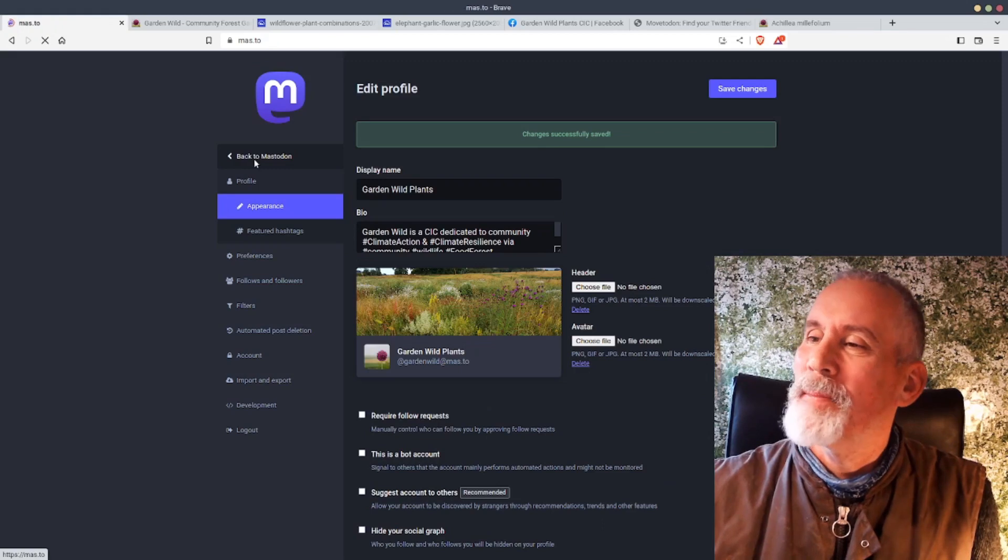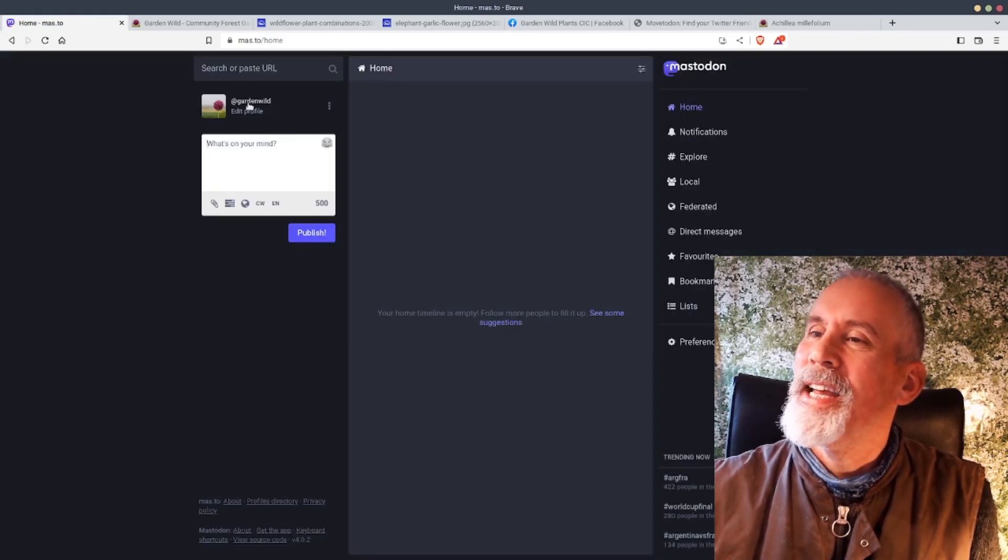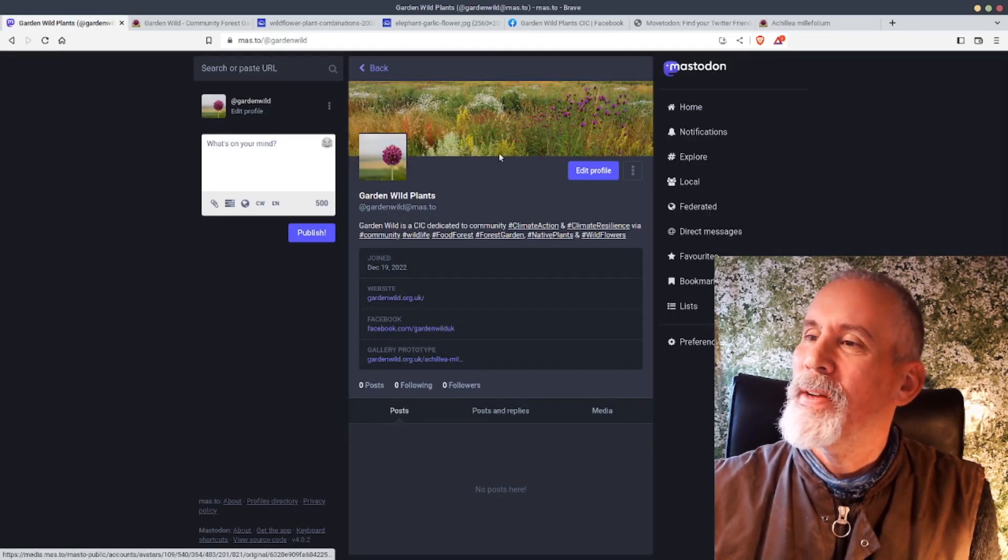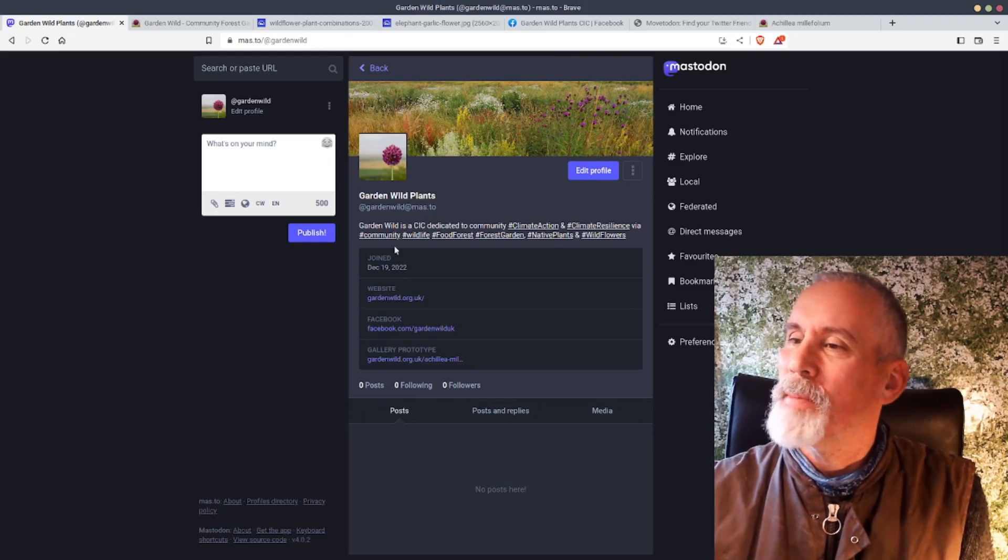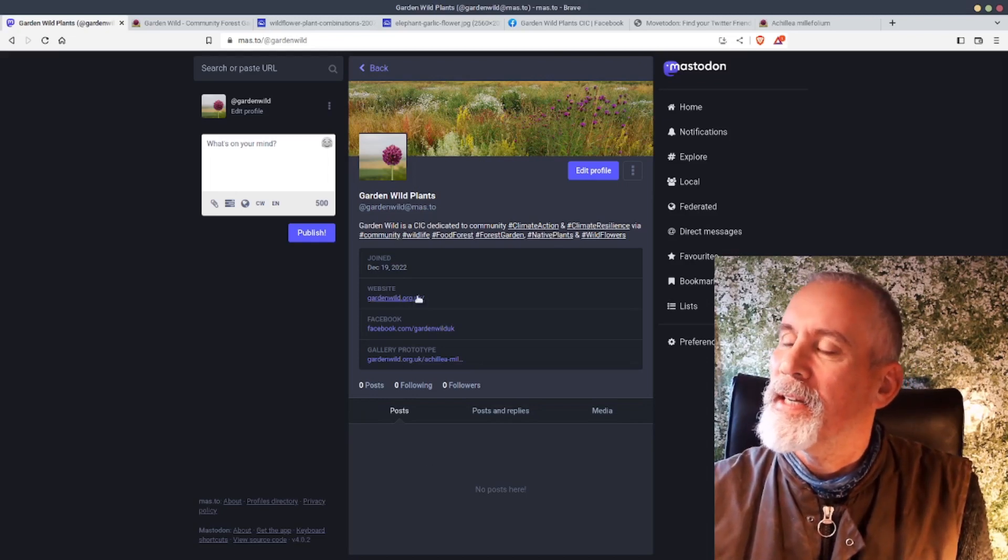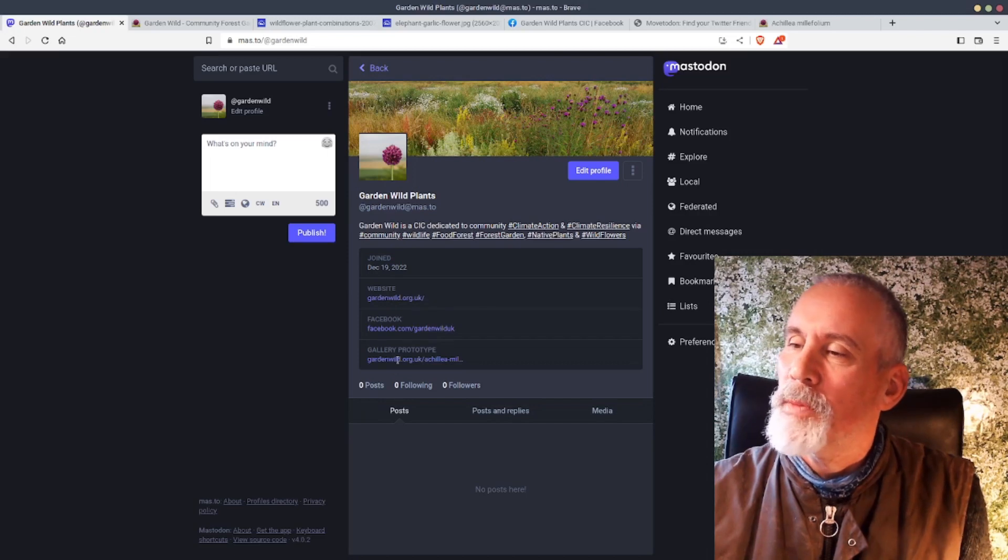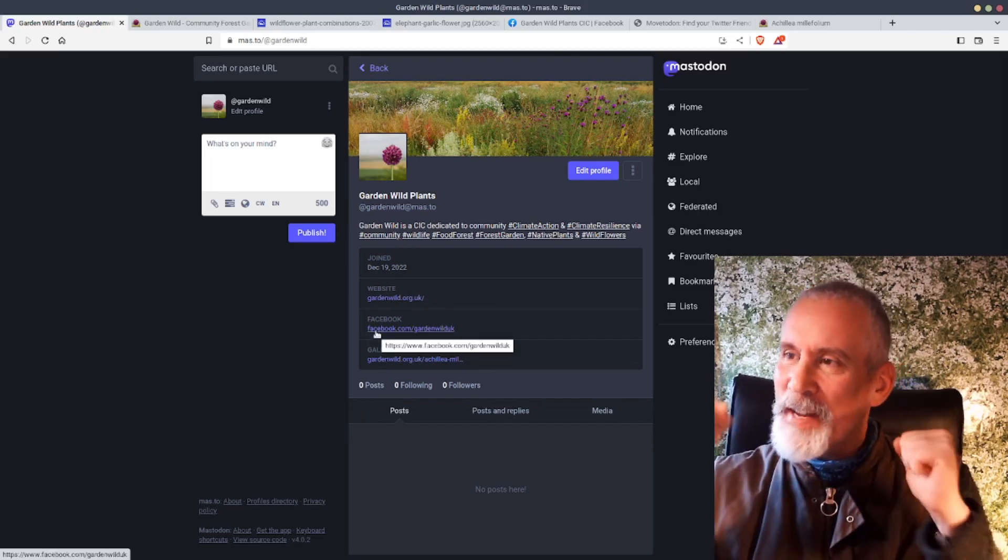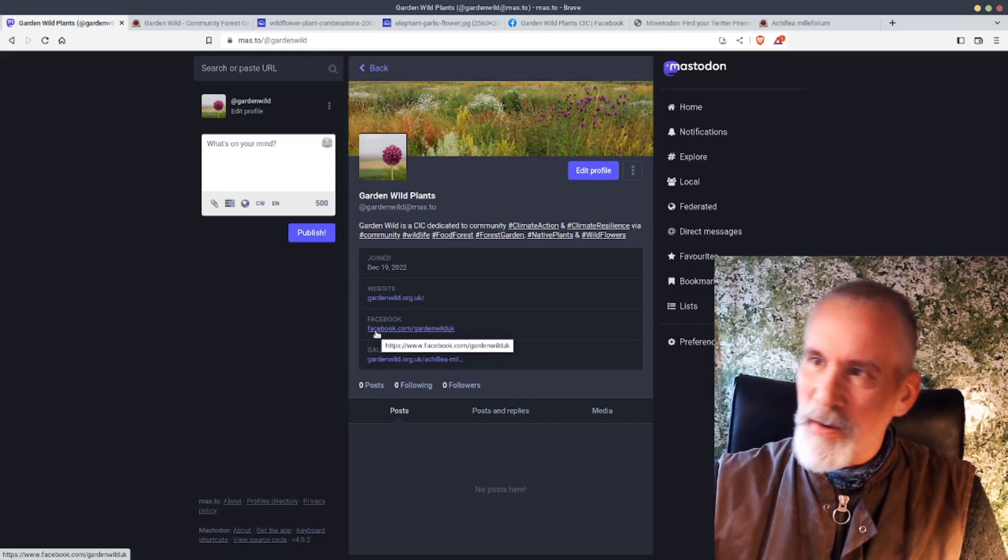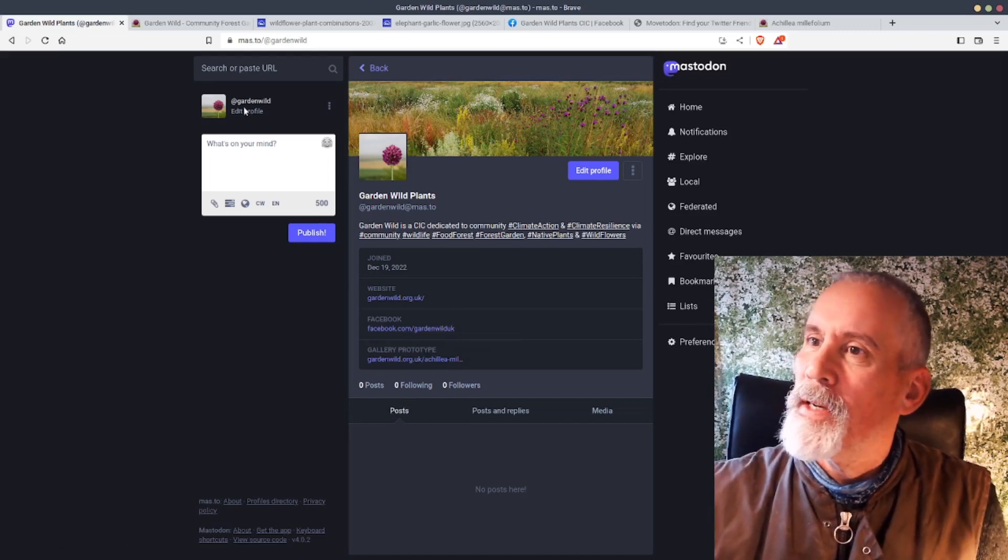Back to Mastodon and you can see I've got my profile, the Garden Wild Plants. It's got my profile there and it's got links in here. The verification will come up later on. So there we go, fantastic. I've got a profile image, biography, and let's go and do the rest of it.